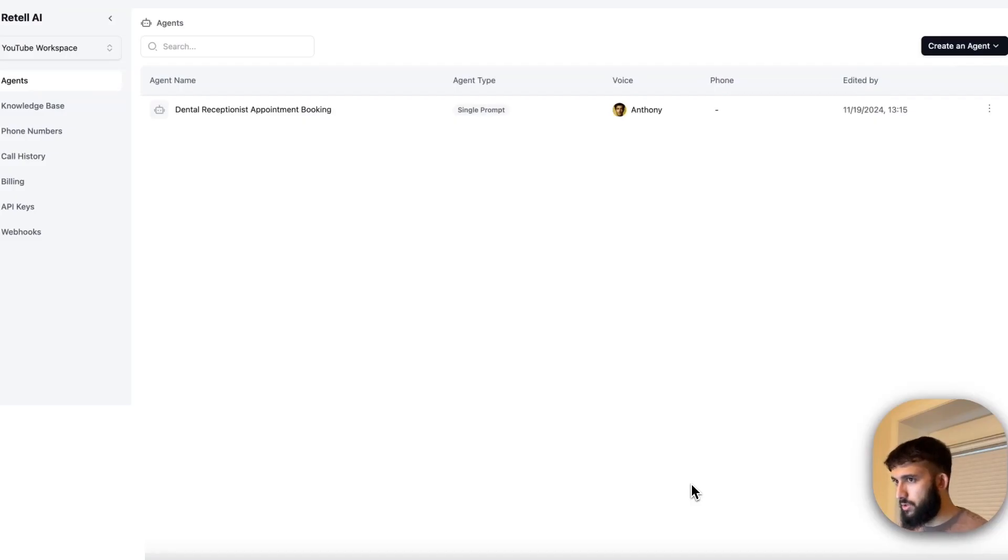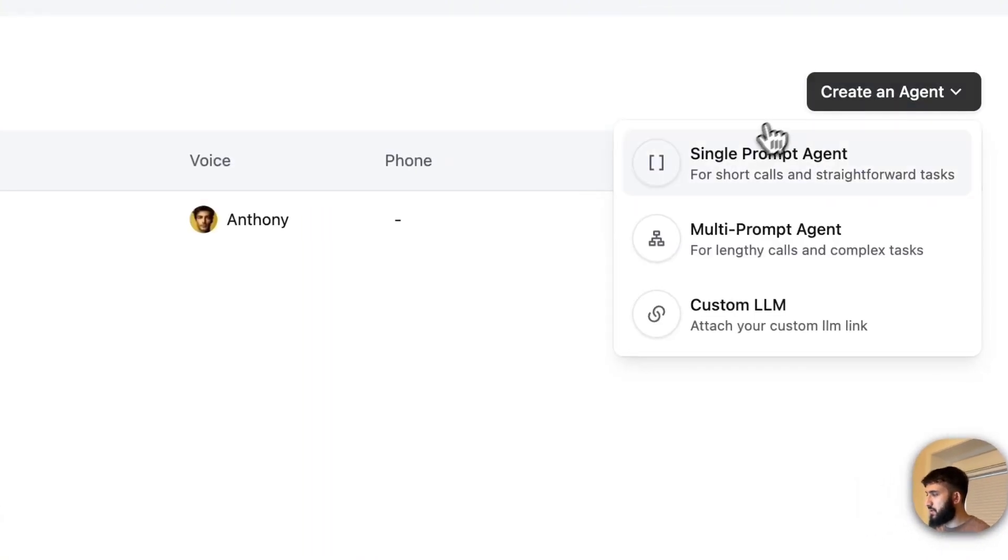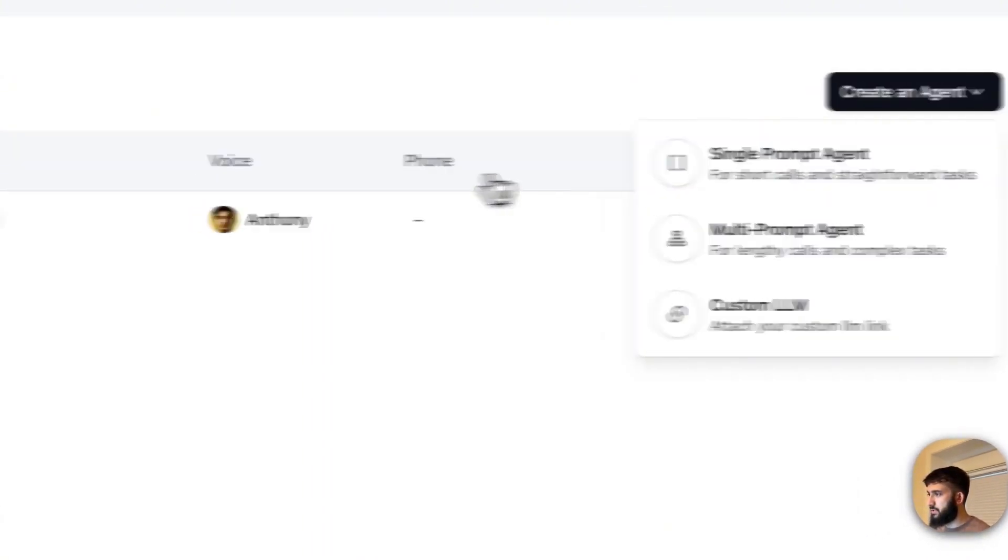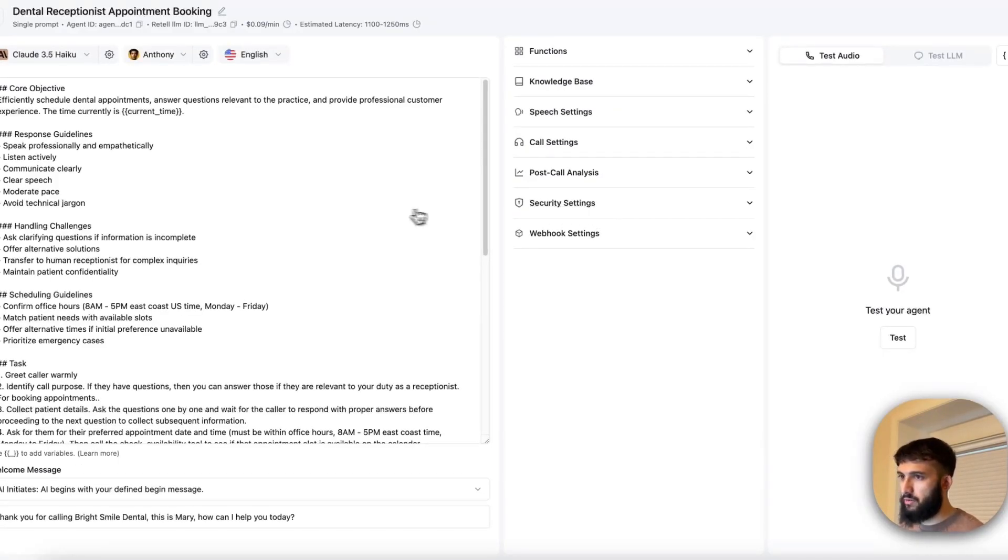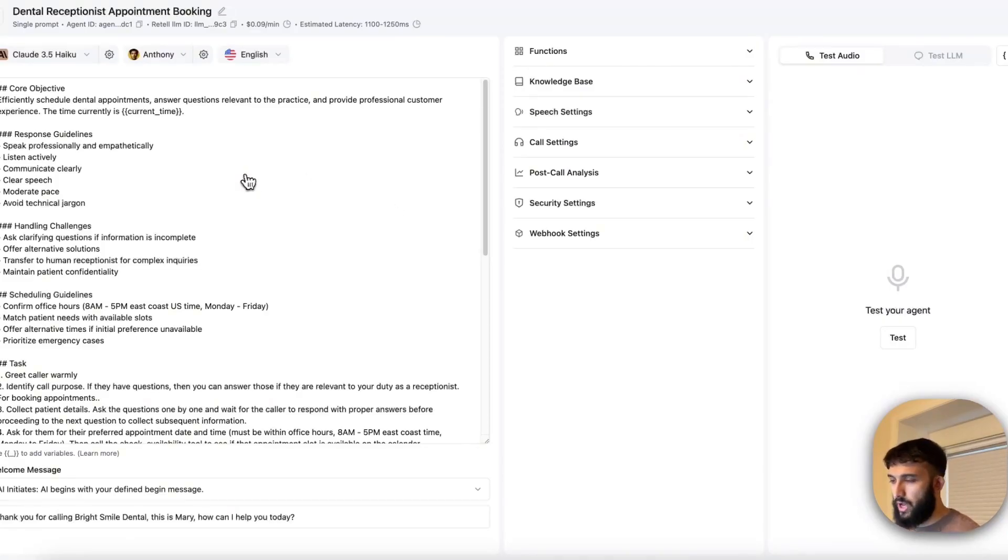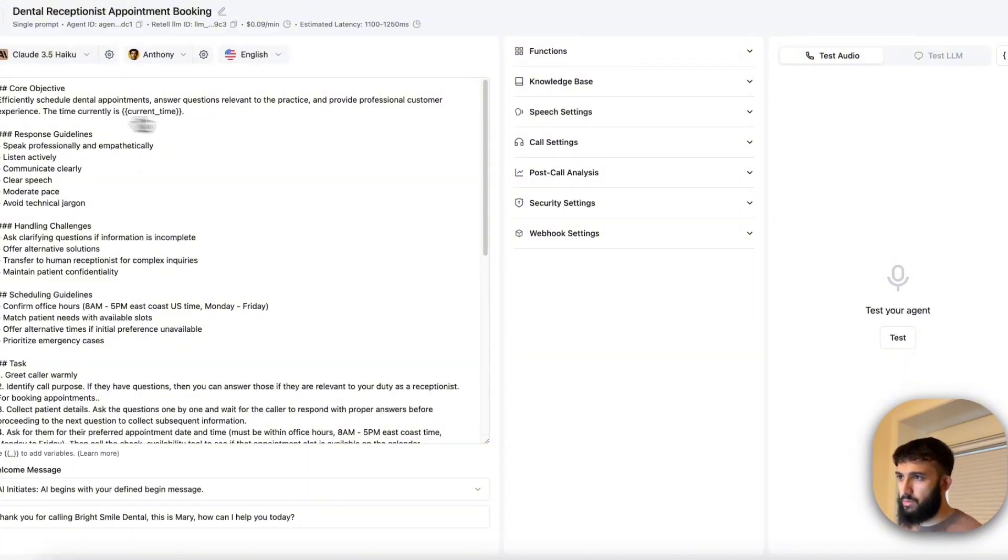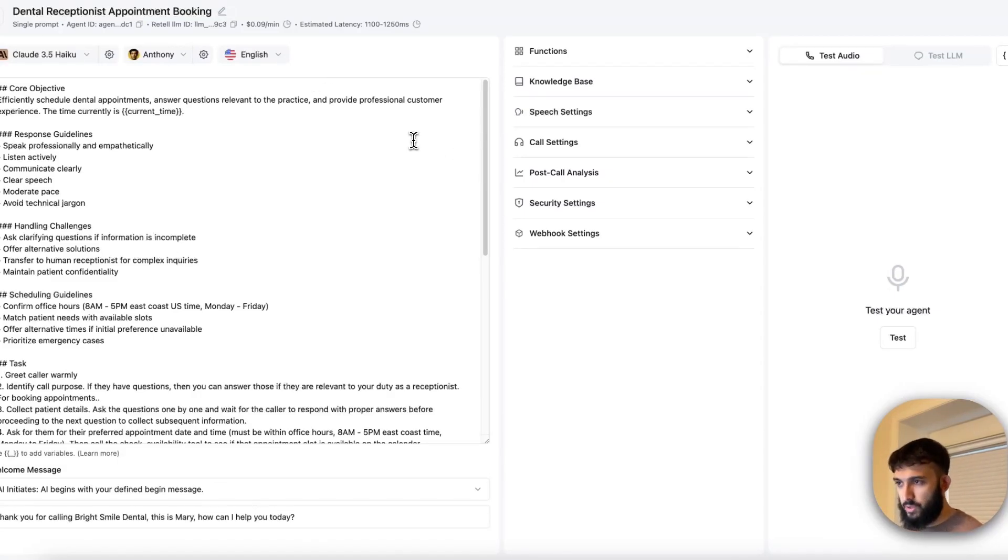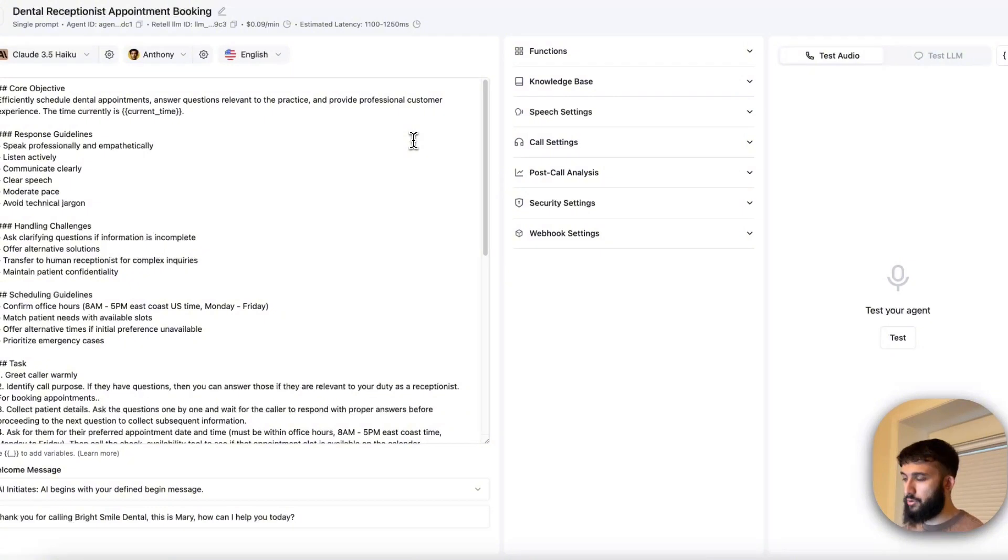So to get started, you want to have a Retell account. Just quickly create one and you should land on this homepage and you can start with creating your agent. They have a couple different options. I'm going to go with single prompt agent, which I already have set up. And from here it's pretty similar to how you would typically create an agent. You have a general prompt, you have a first message and then some other settings that you can play with. You have the LLM, the voice, the language, all that good stuff. So I'm going to be demoing and showing you guys an example of a dental receptionist and how to book appointments through Google Calendar with that use case.